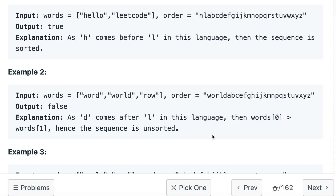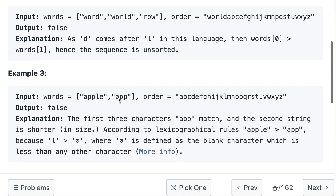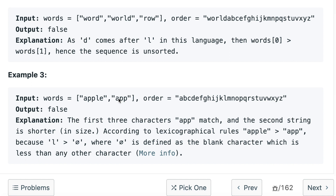In example number two, we are given the words 'word', 'world', and 'row'. We compare 'word' and 'world': w and w are the same, o and o are the same, r and r are the same. Now we compare d and l, and we find that l comes before d — so d comes after l — which means we return false.